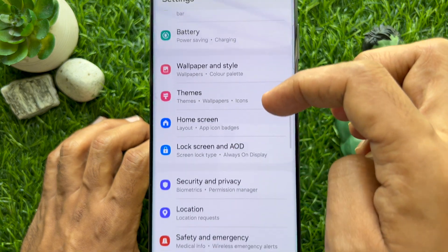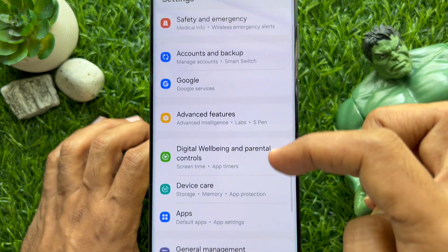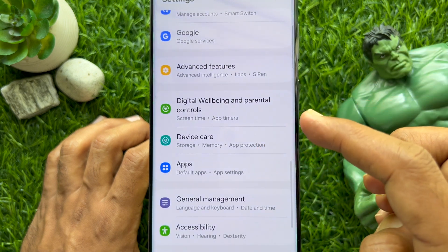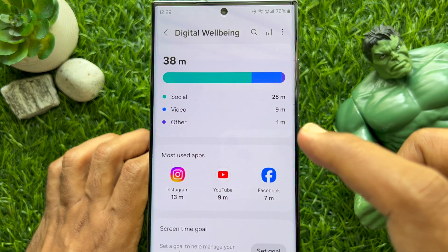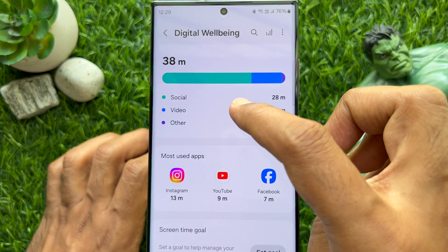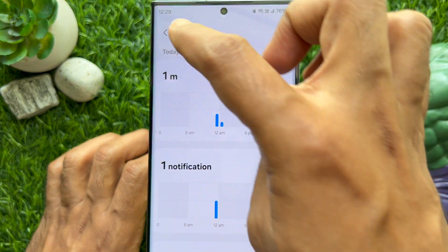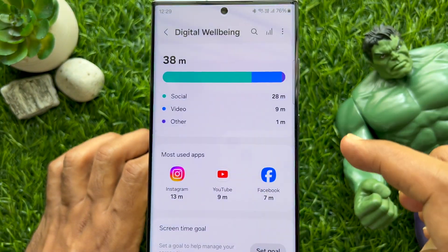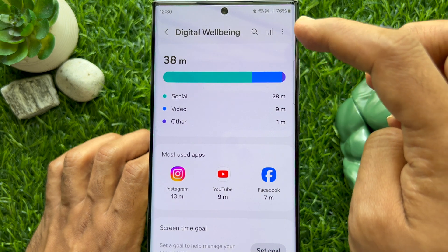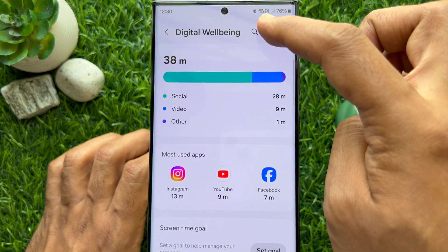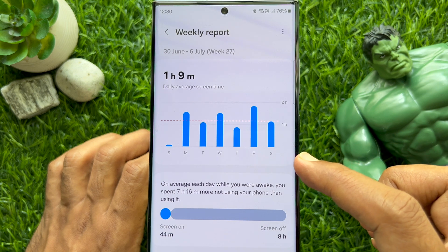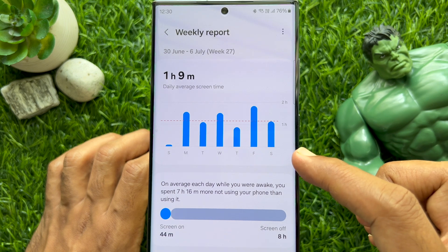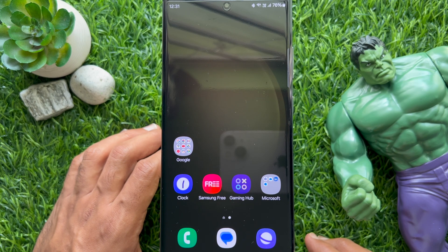In Settings, scroll down and tap Digital Well-being and Parental Controls. Tap on the displayed screen time for a detailed list, or tap on the chart bar icon at the top right corner to display the weekly overview. Here you will see screen time details.